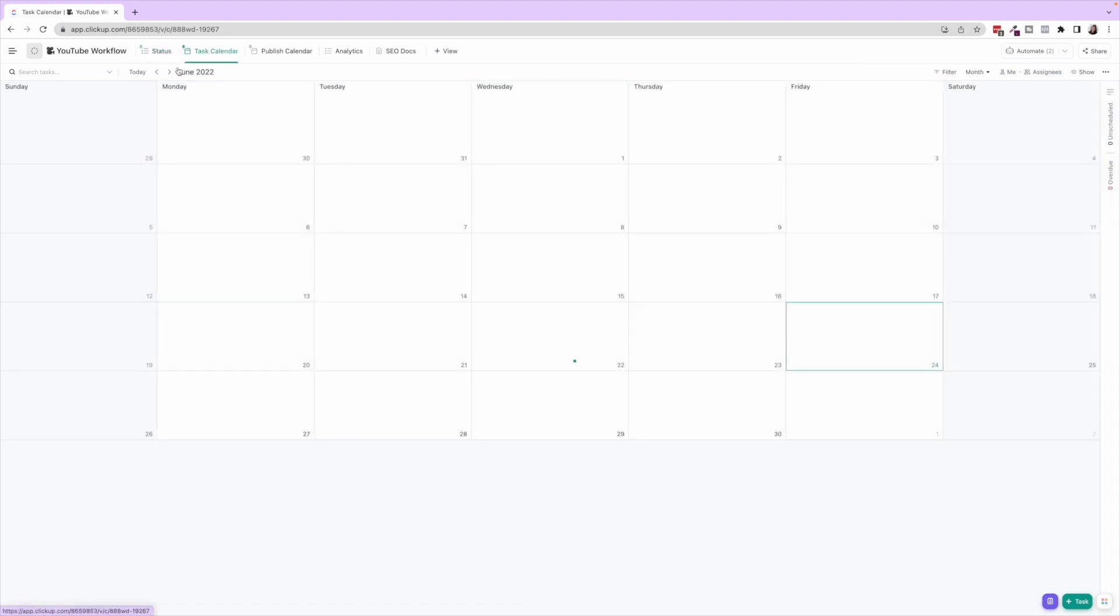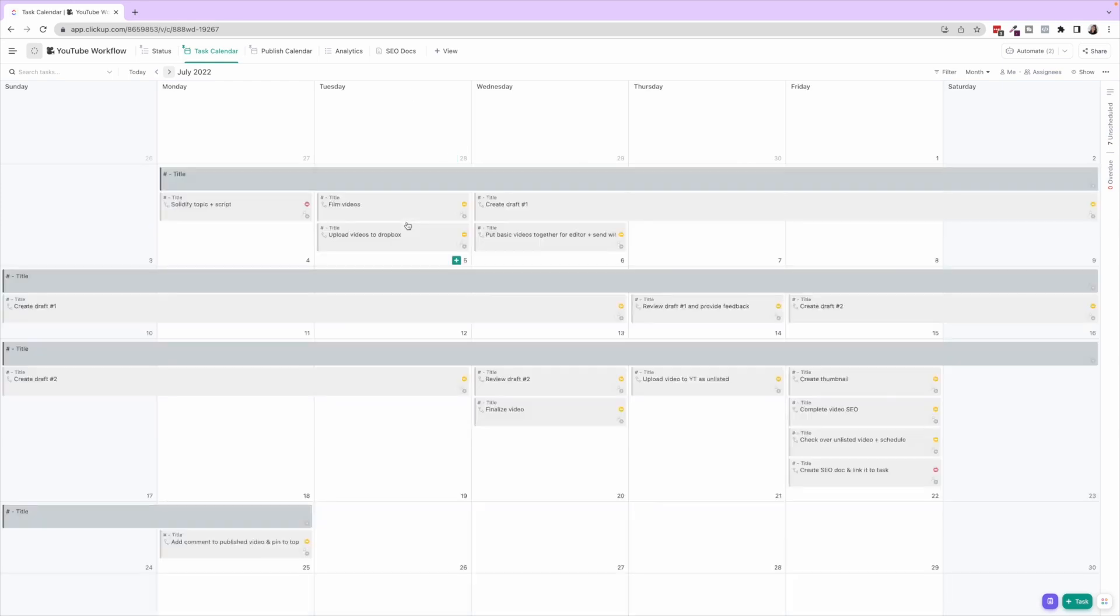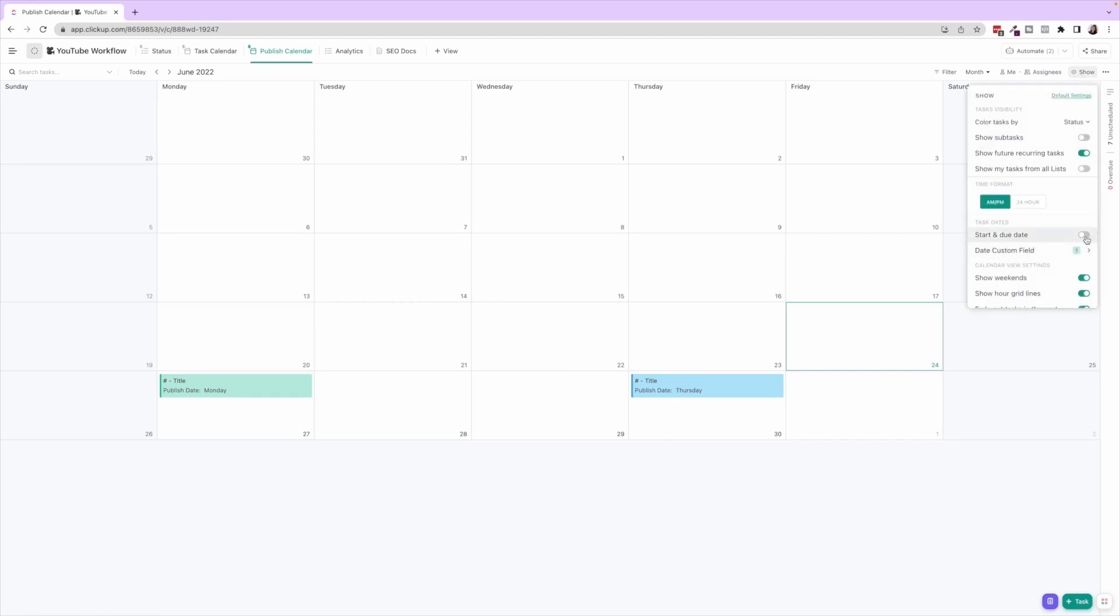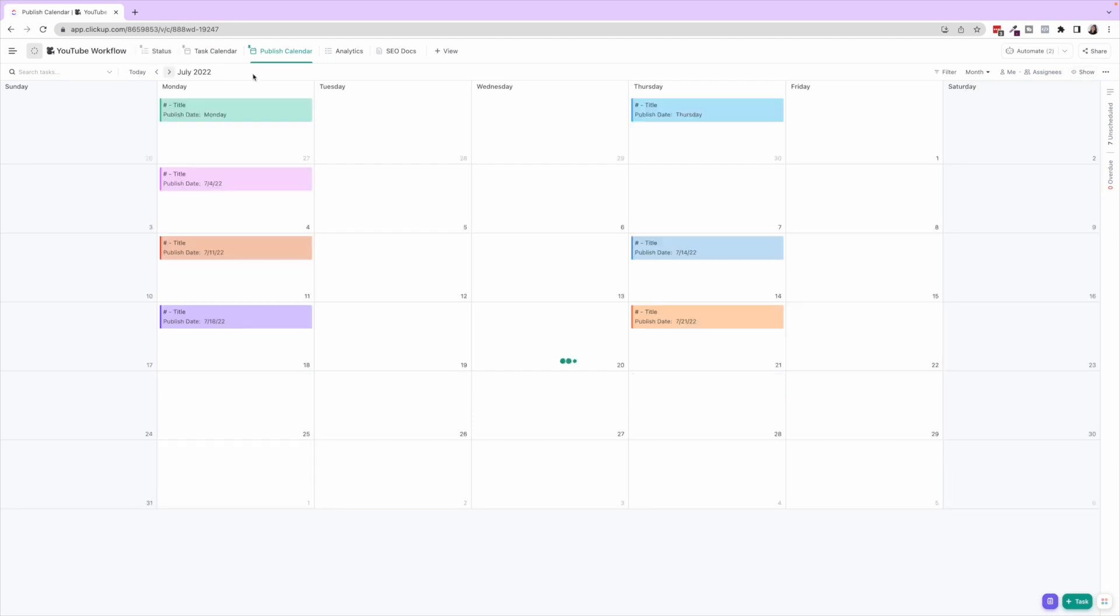So that's inside the task description. I already showed you the Task Calendar, which is showing the actual tasks to bring these videos to production. Then we have the Publish Calendar.